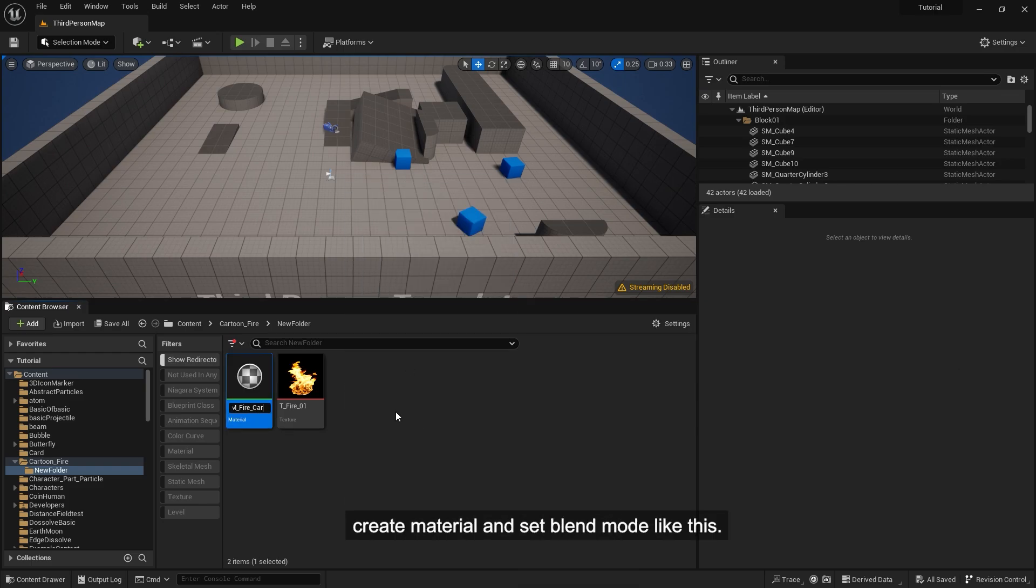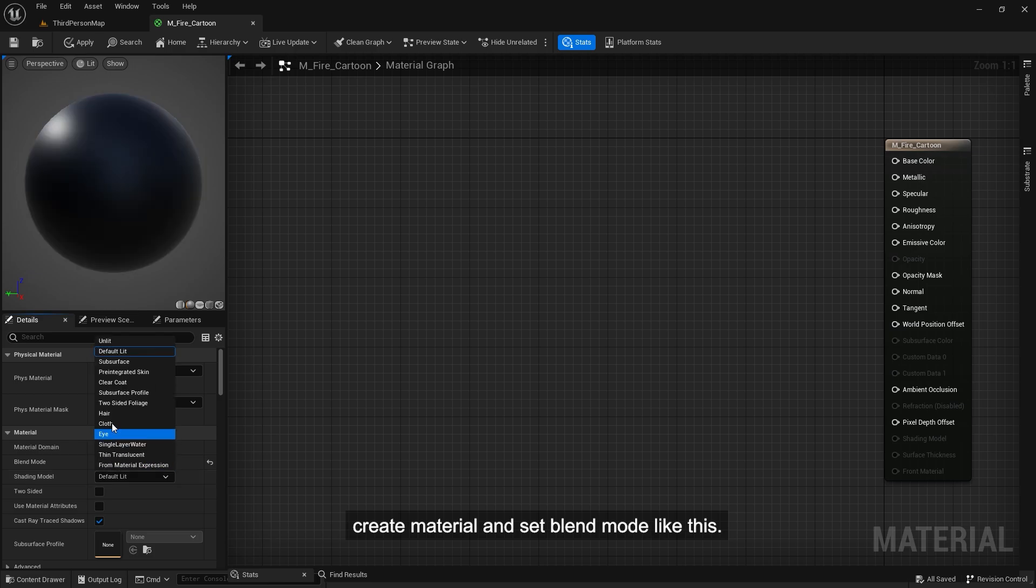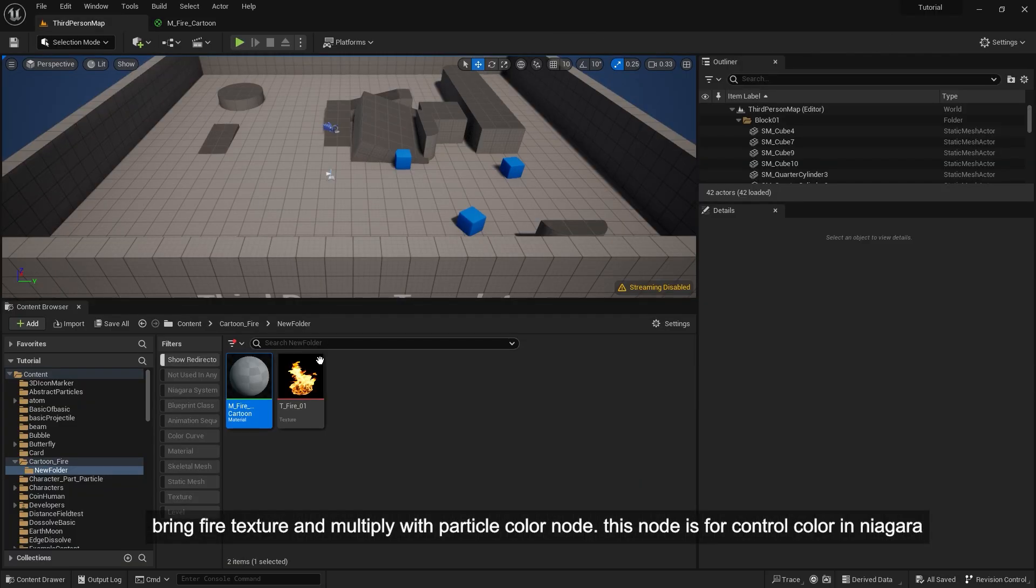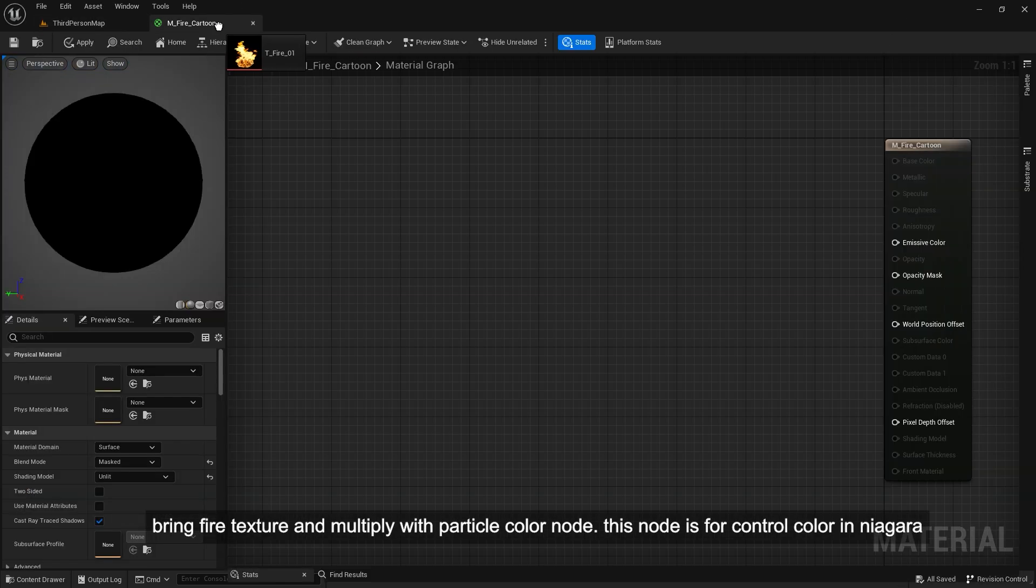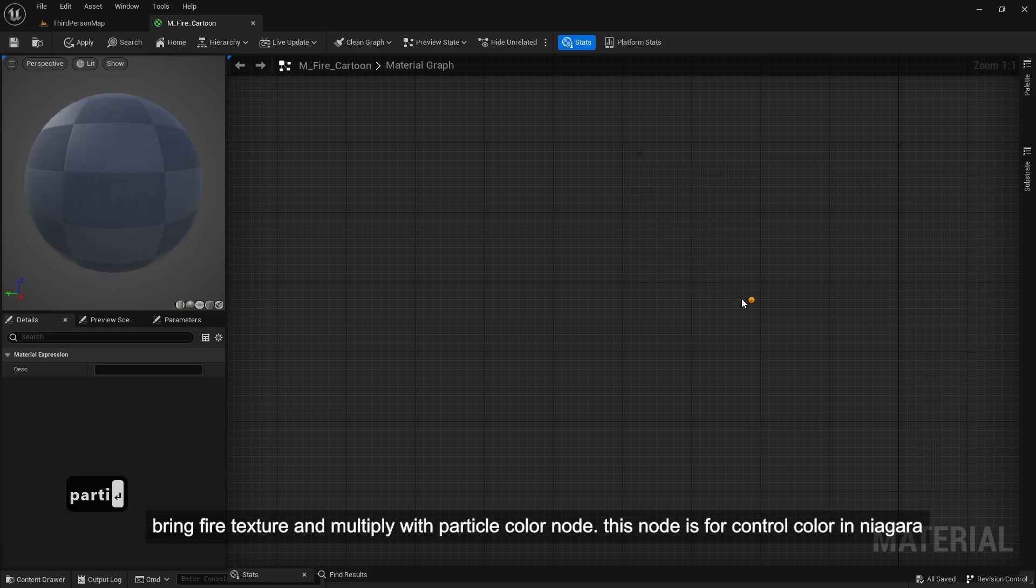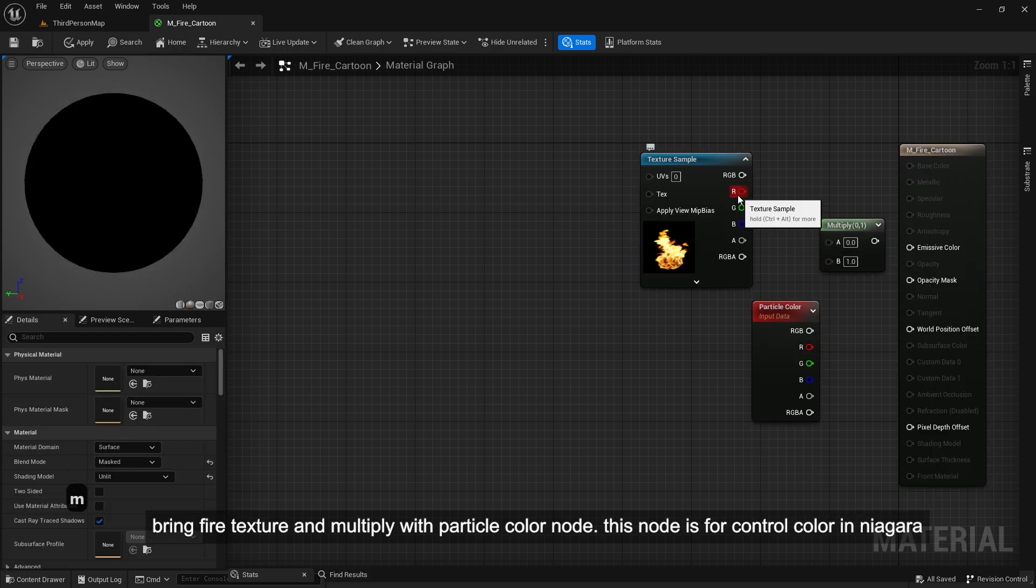Create material and set blend mode like this. Bring fire texture and multiply with particle color node. This node is for control color in Niagara.